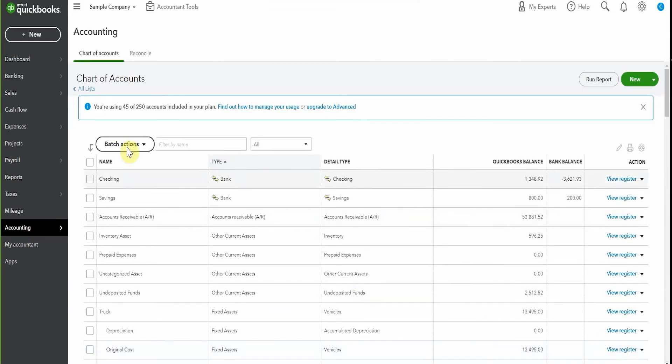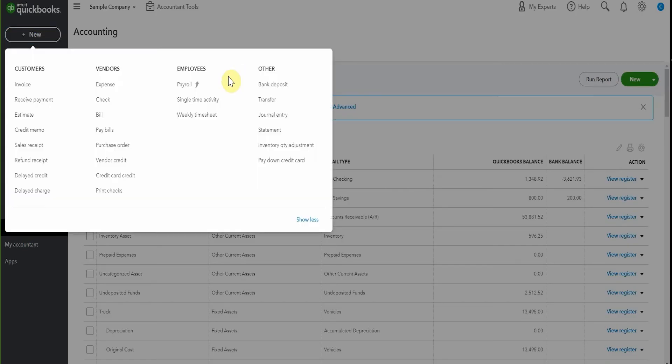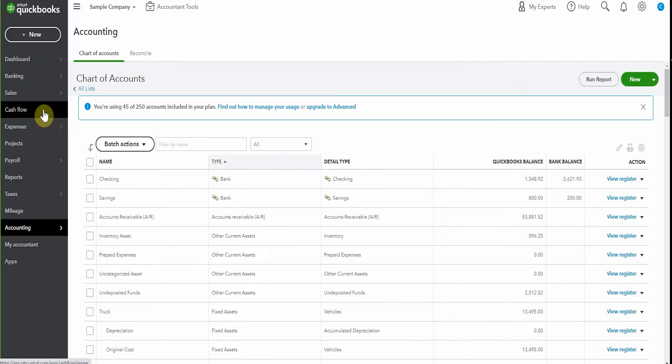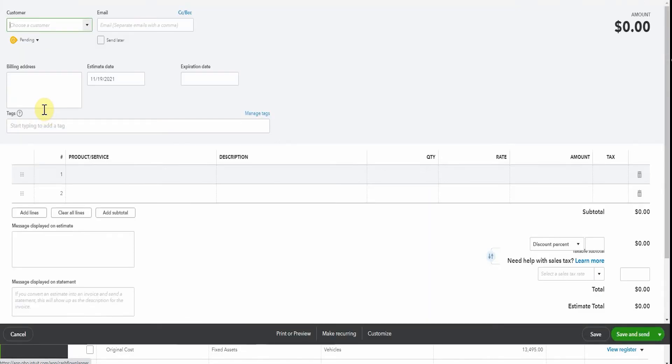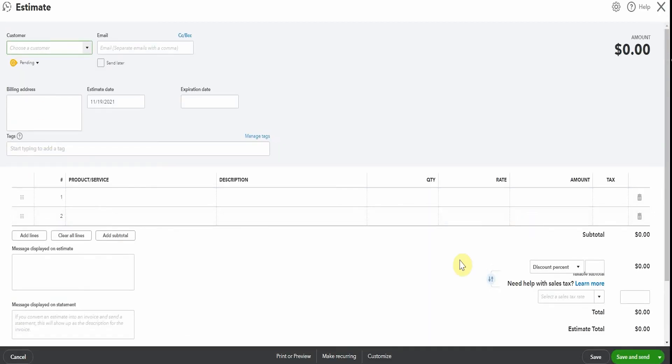Now, if you're preparing an estimate for a client, you can pop into here, grab your estimate. And if you have a look, you still have this option to use the discount feature in here as well. So when that's accepted, the discount will flow through for your invoicing. I have a different video on using estimates, if that's something you'd like to explore further. But for discount purposes, it works exactly the same as the invoice and the sales receipt.